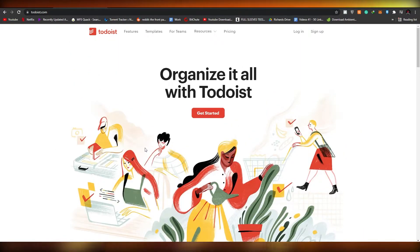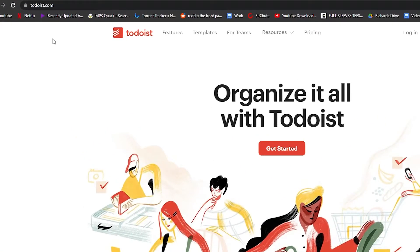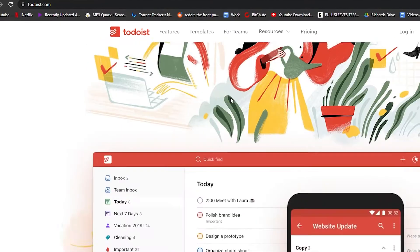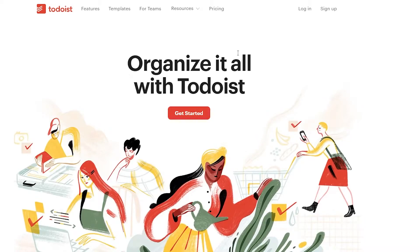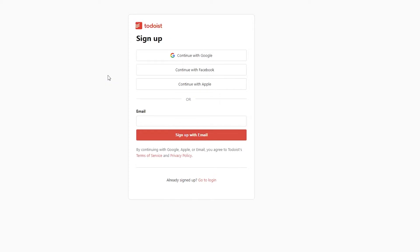So without wasting any more of your time, let's just jump into the video. The first thing I want you to do is come over to todoist.com. Once you're there, this is how the website will look like and all you have to do to get started is simply sign up. Click on the sign up button at the top or click on get started. I'm going to go ahead and sign up using Google.